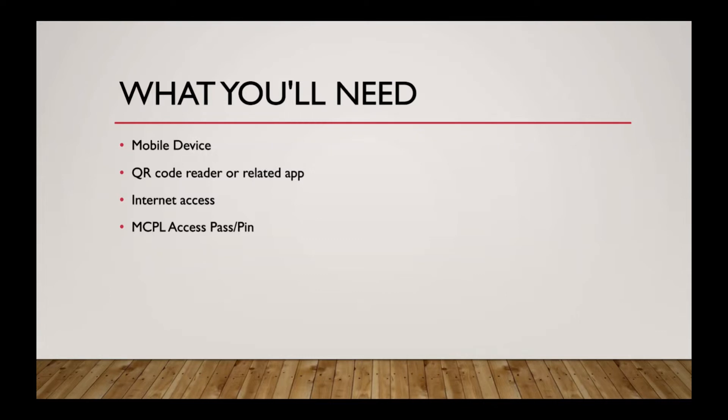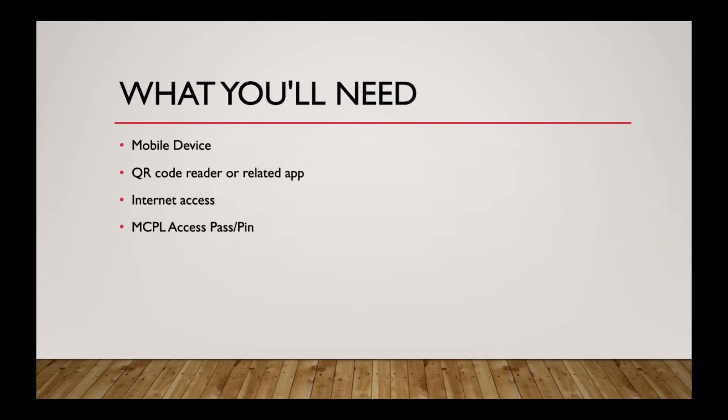A lot of times you're going to need internet access because QR codes themselves are just a kind of unique barcode for a link. So businesses and organizations use these QR codes as a quick scan way to get you a link without having to type it out. It's just a quick scan and then you can take it right to the link.